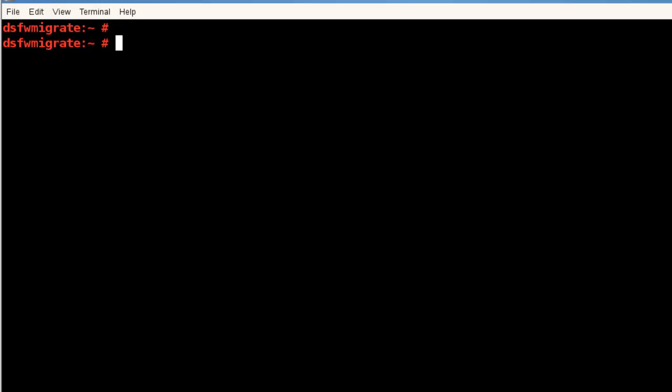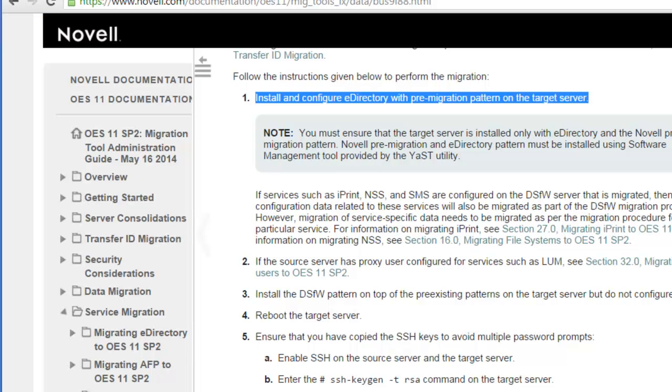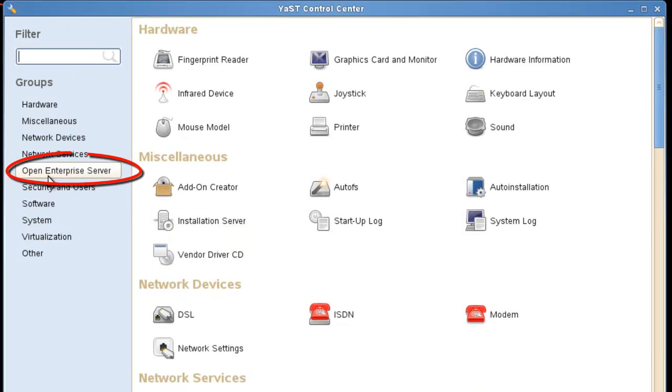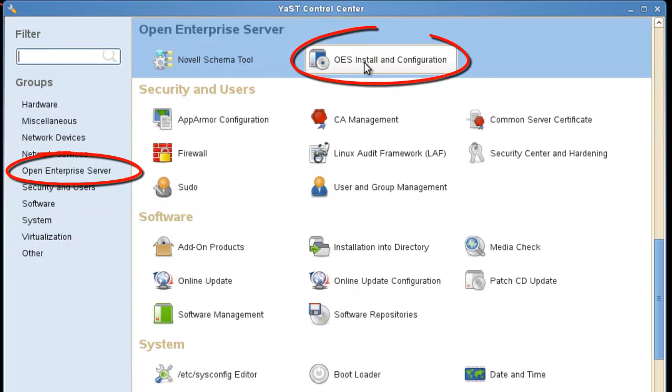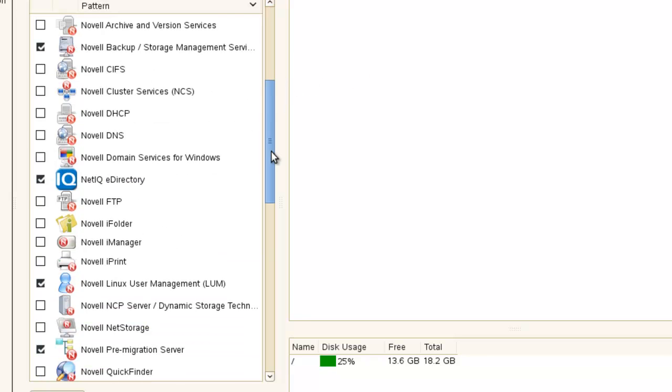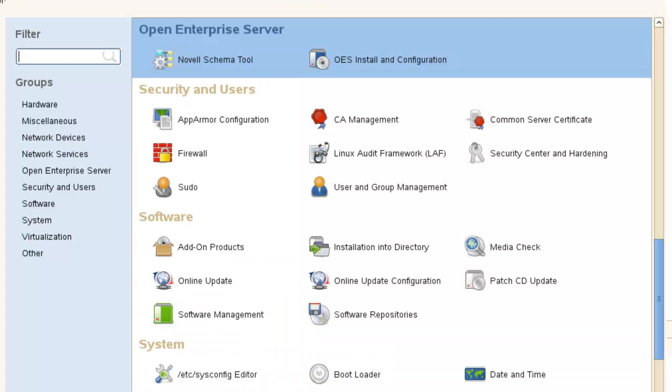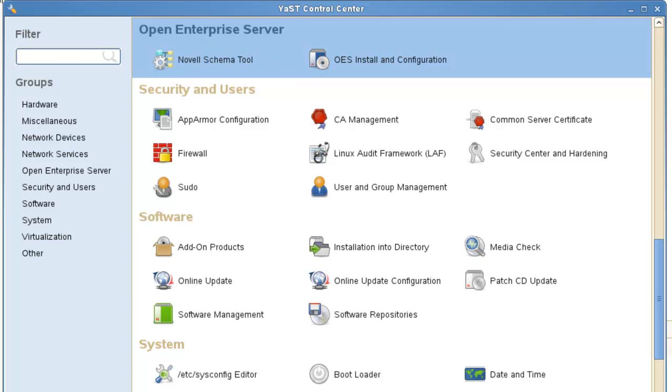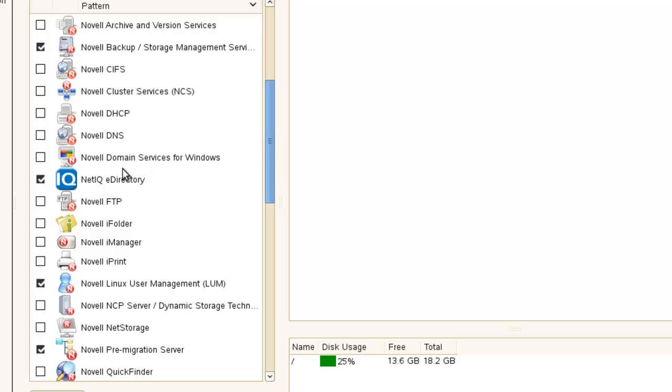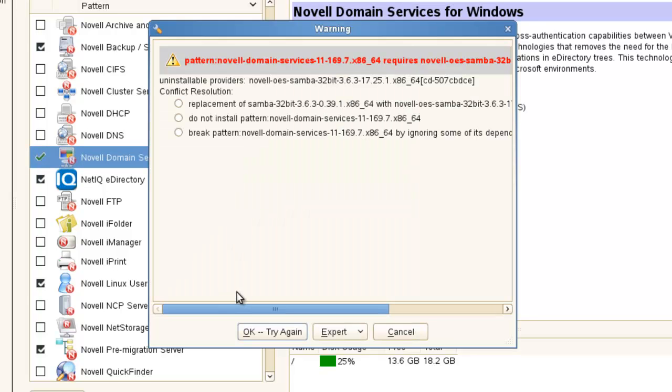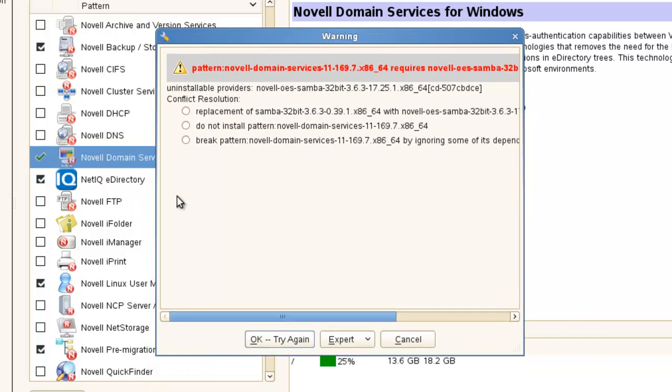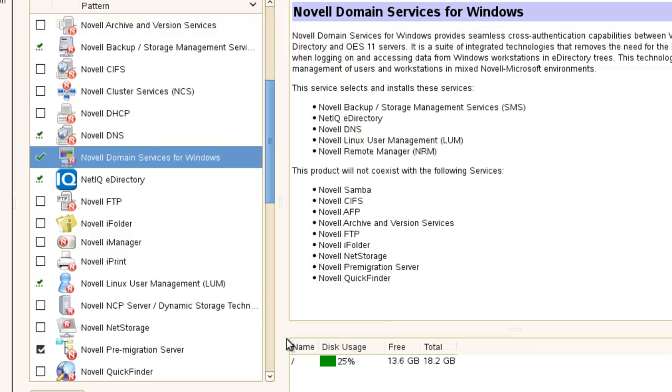Let's look at the documentation. So we have that installed. Next, we're going to install the DSFW pattern. Go again into YAST. And this time we select the Open Enterprise server. If you don't have an OES SP2 server installed in your tree, you might want to run the schema tool and get schema configured. Now we'll select DSFW inside the OES section for the patterns to install. We're going to replace the Samba with the Novell Samba. That should do it.